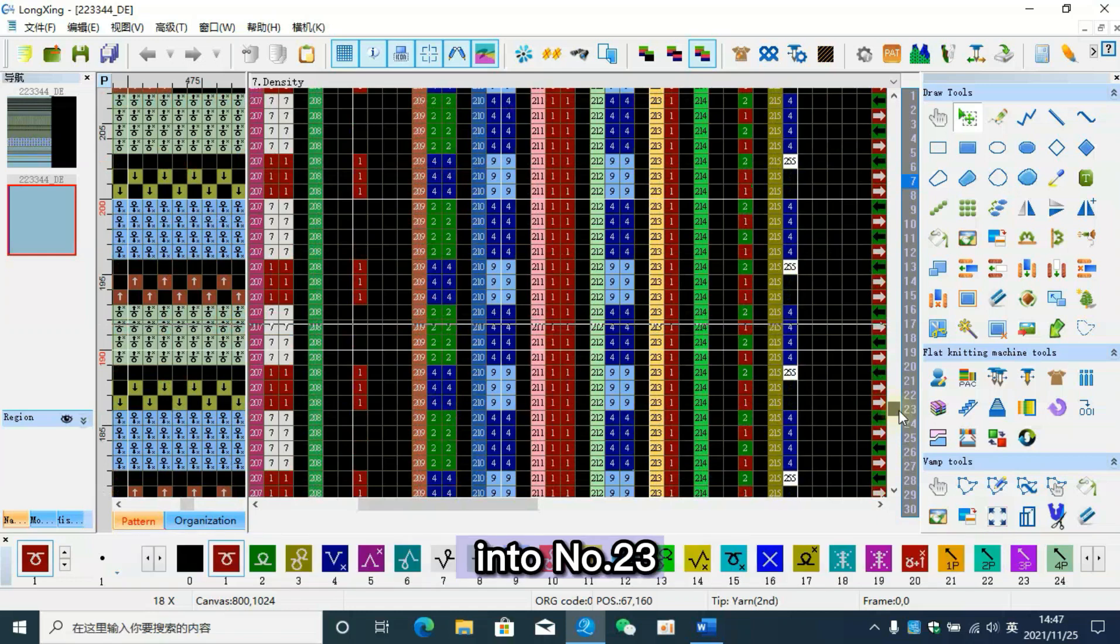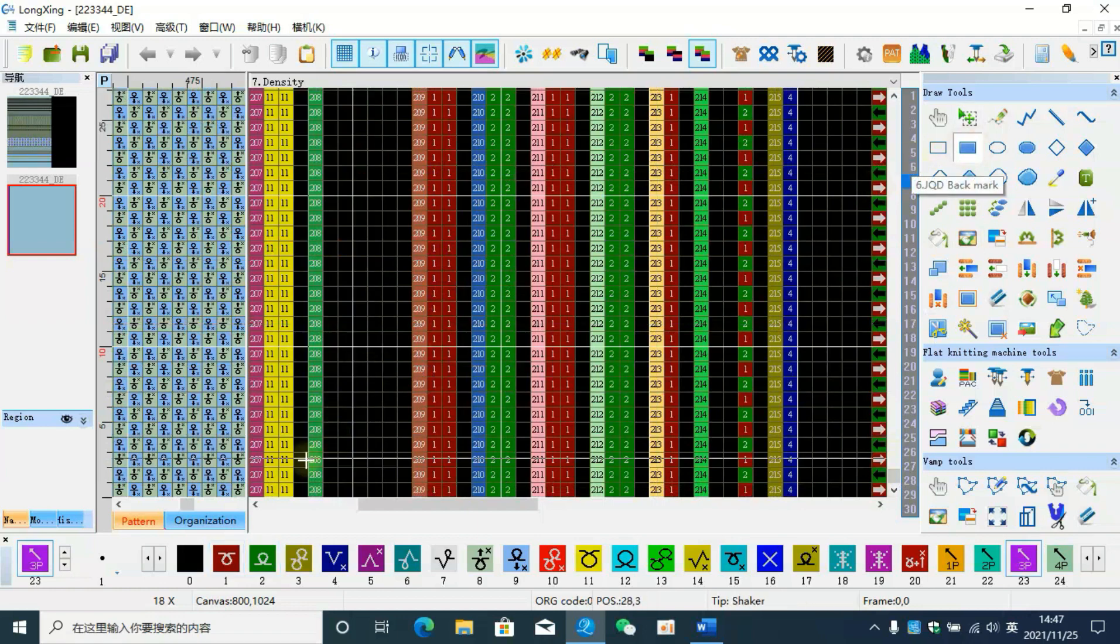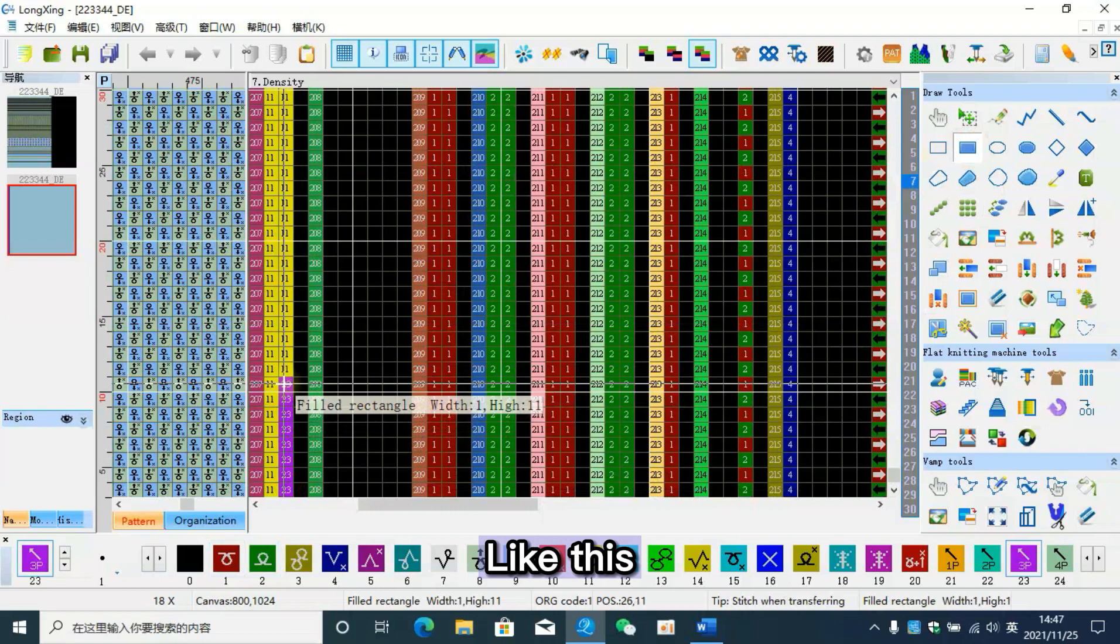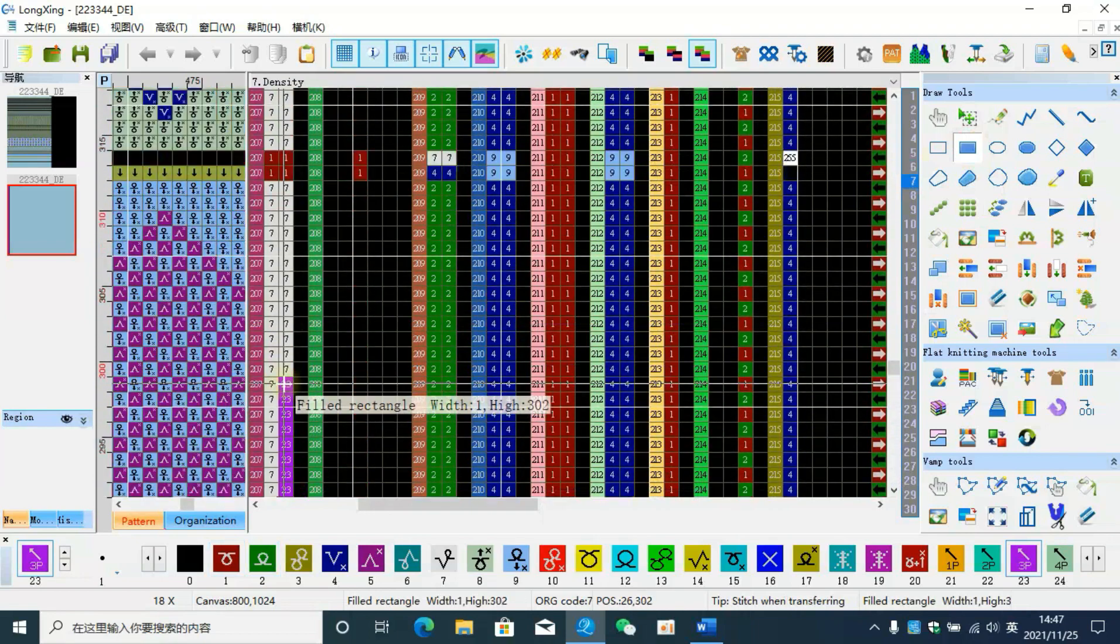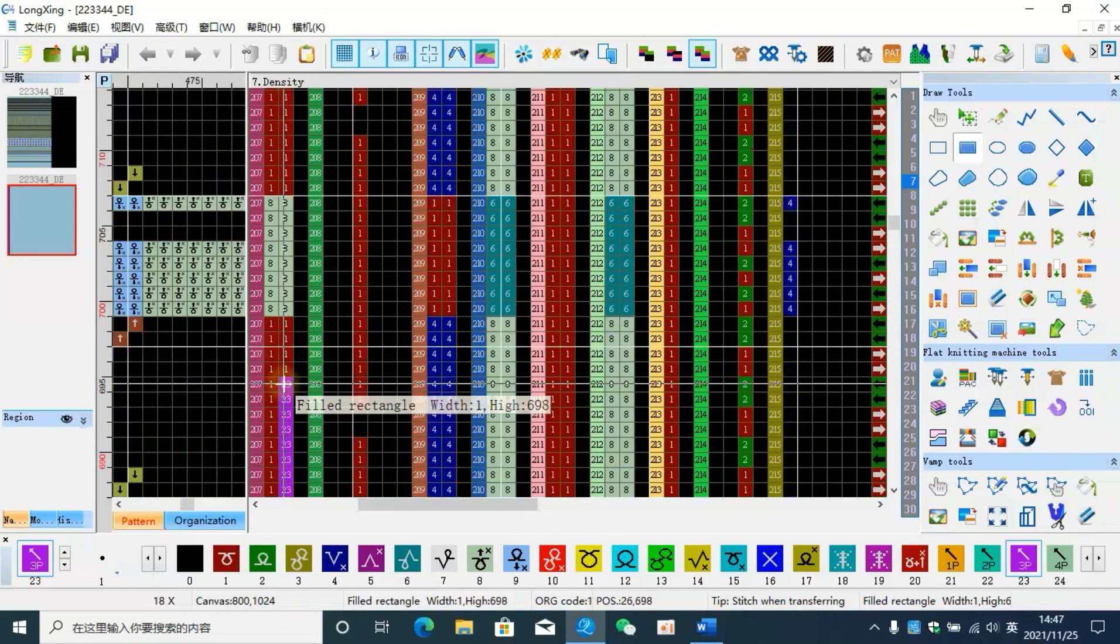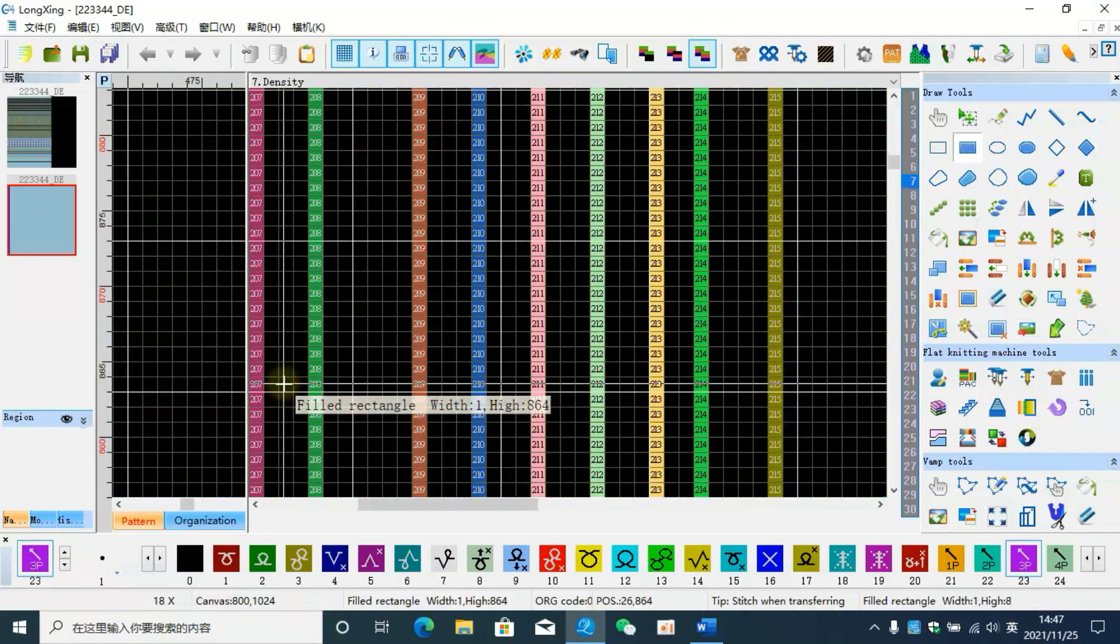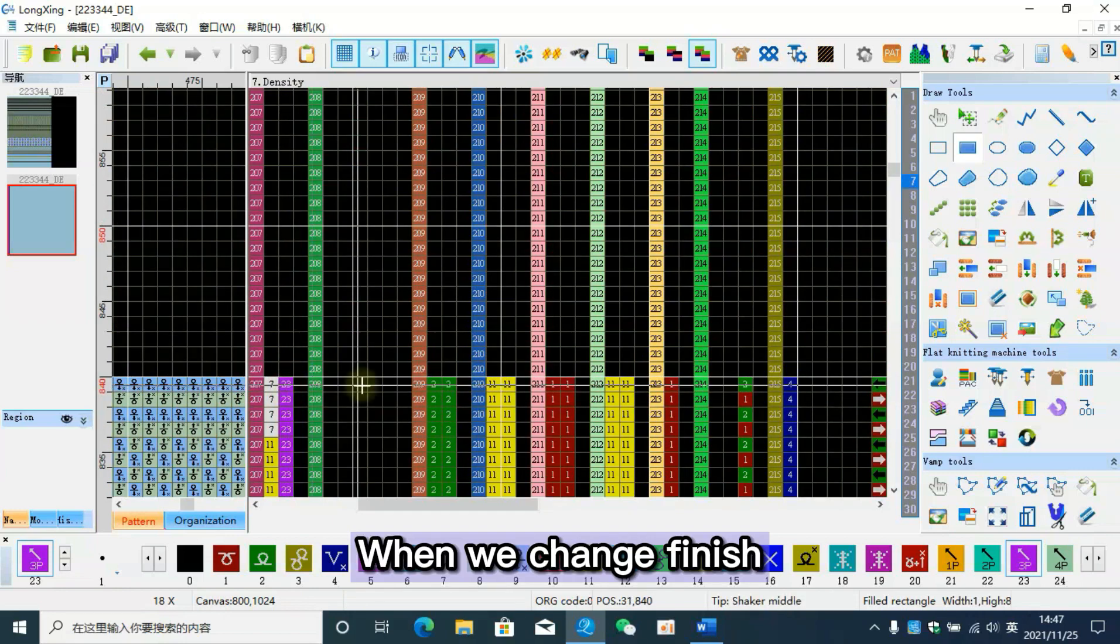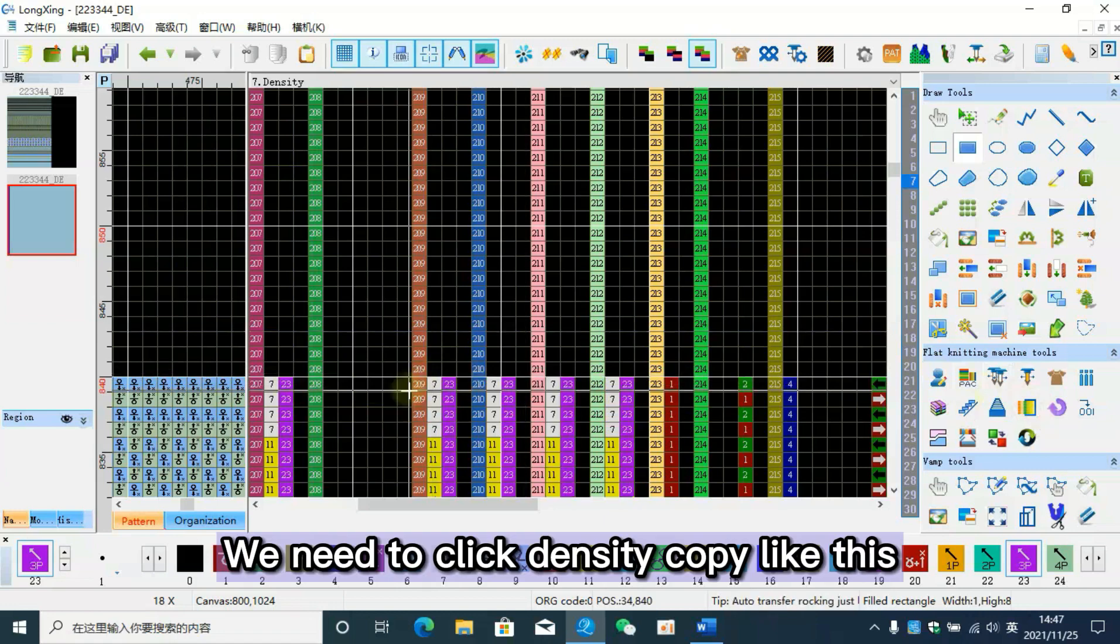Change it to number 23 like this. When the change is finished, we need to click density copy like this.